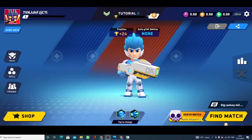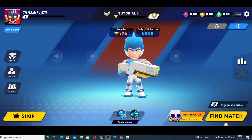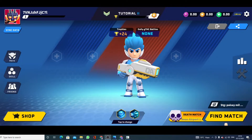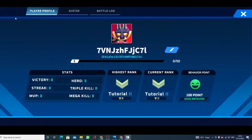Hello guys, welcome to my YouTube channel. In this video we will talk about how to change your name in Titan Arena. Click on the profile icon and then click on the pencil icon.